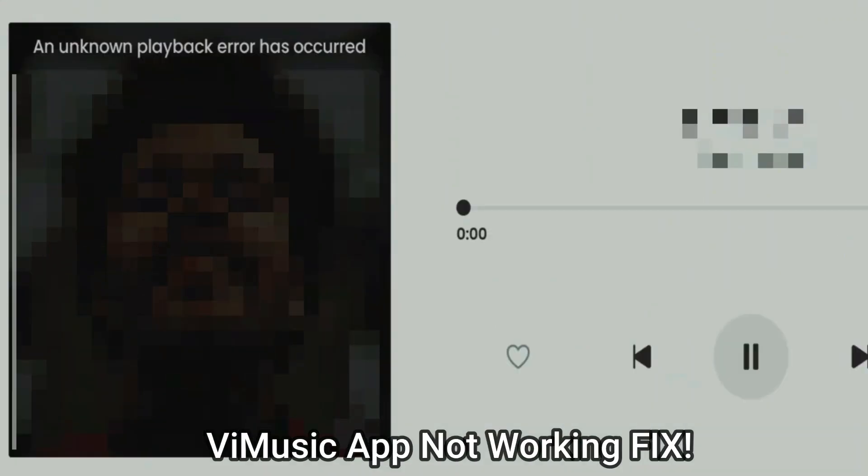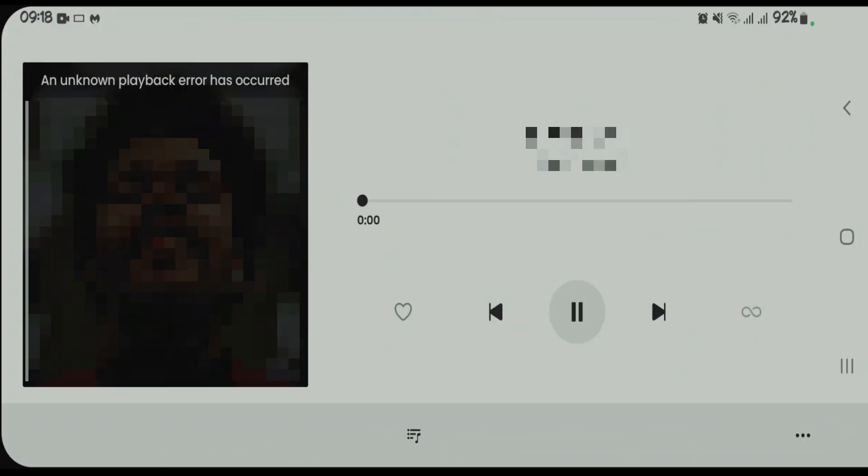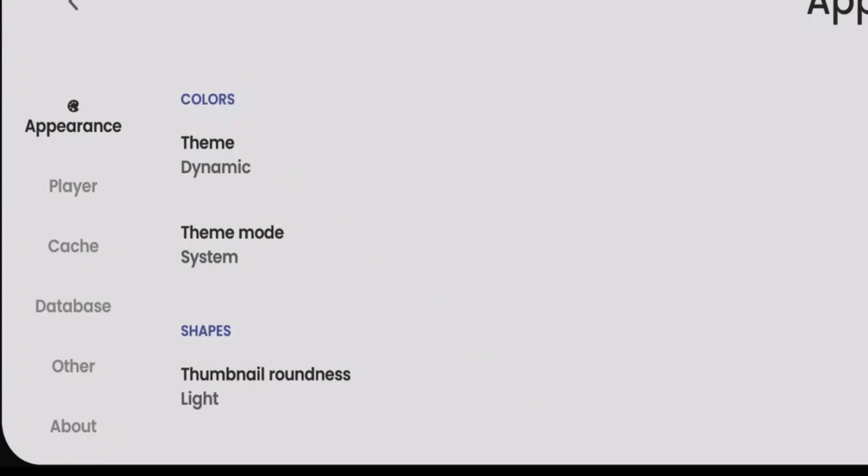If your B Music app is not working for any reasons, let's fix the error on B Music and get it to work. Firstly, what you're going to do is go back, tap on this preferences option here, and we're going to tap on the About section here.